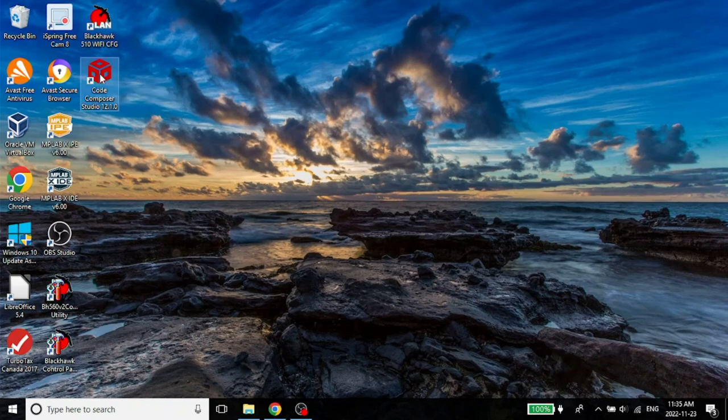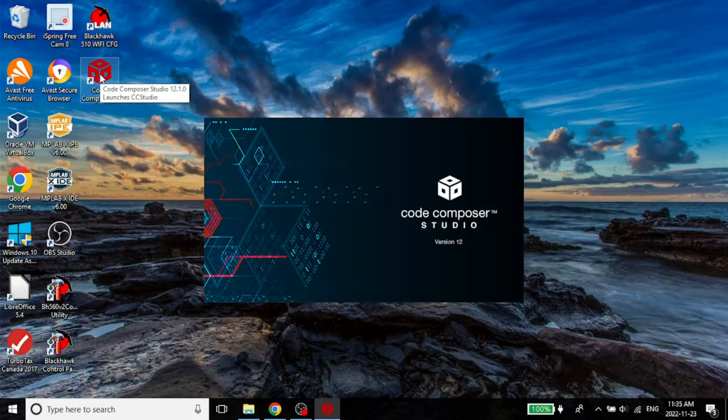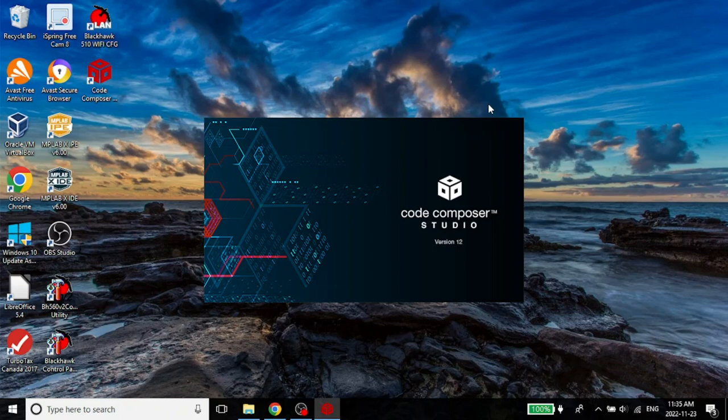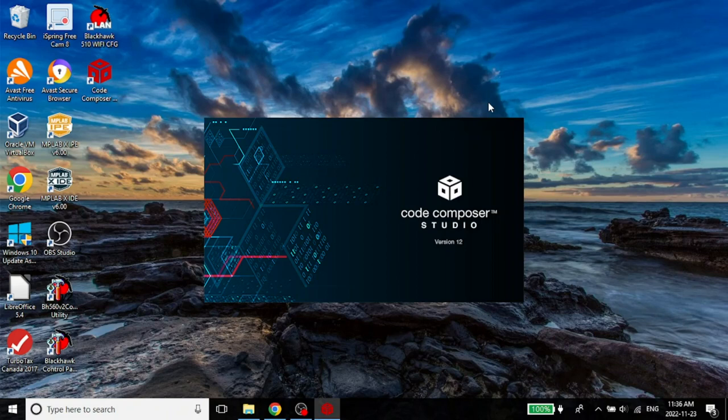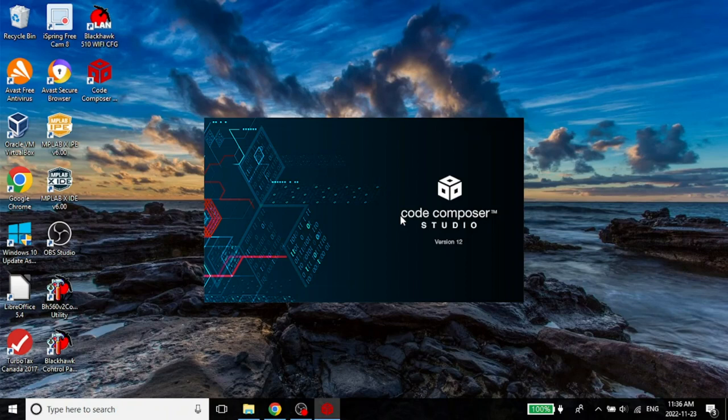This shortcut, let me just open this. This is Code Composer Studio. Depending on the version, this appearance may change. Depending on which version you are using, it will look a little different. Typically, they do try to add new features. So it's always a good idea to upgrade to the latest version. There are also a few other applications installed, which are related to Blackhawk, because we chose the Blackhawk files as well.